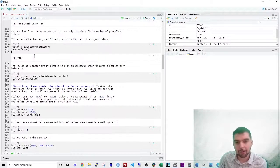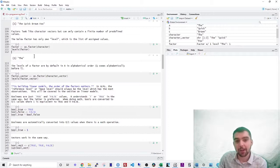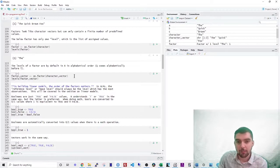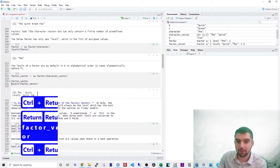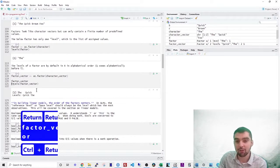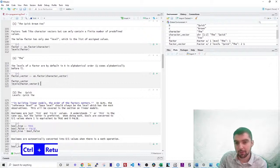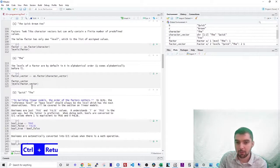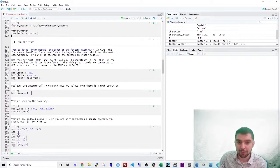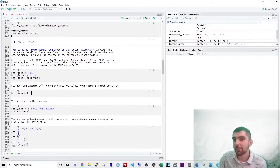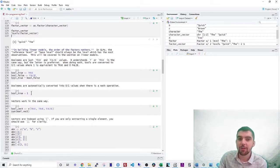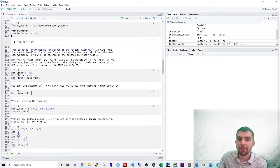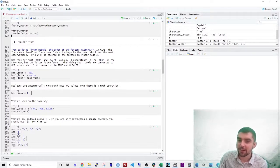The levels of a factor are by default in R in alphabetical order. So let's say I have this factor vector and it was the, quick, the, and quick, right? It's just two levels. If you look at the levels, it's going to put them in alphabetical order. So quick Q comes before T. When you get to linear models, you'll see that this becomes important because the order of the factors matters. In generalized linear models, the reference level or the base level should always be the level which has the most observations. So we'll cover this when we get to that chapter.